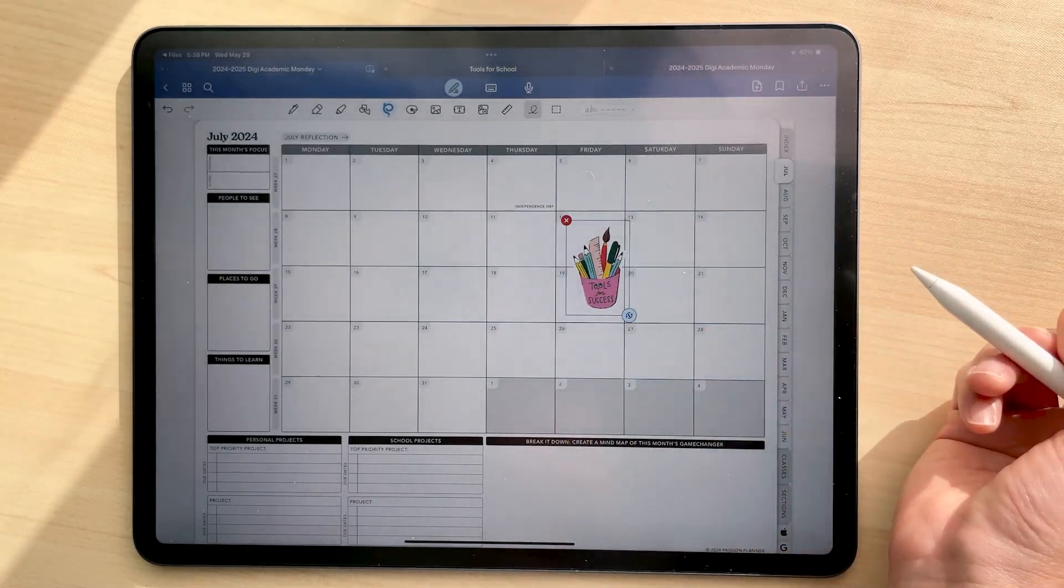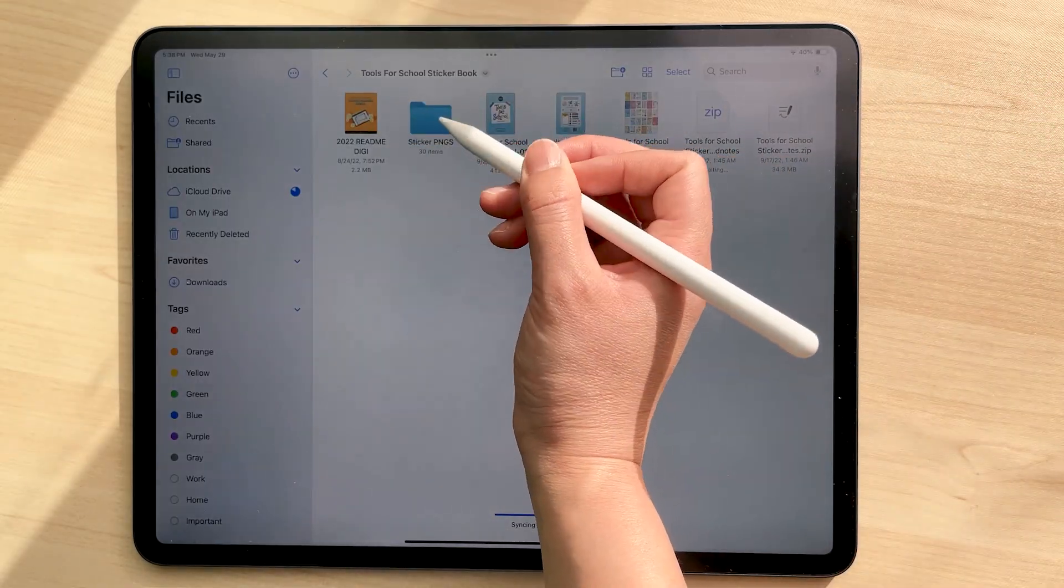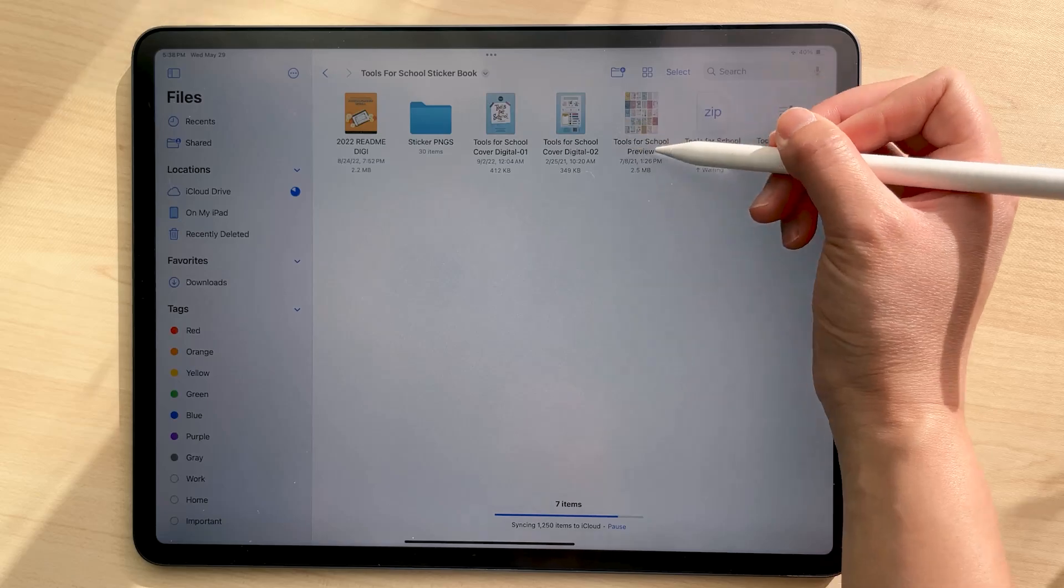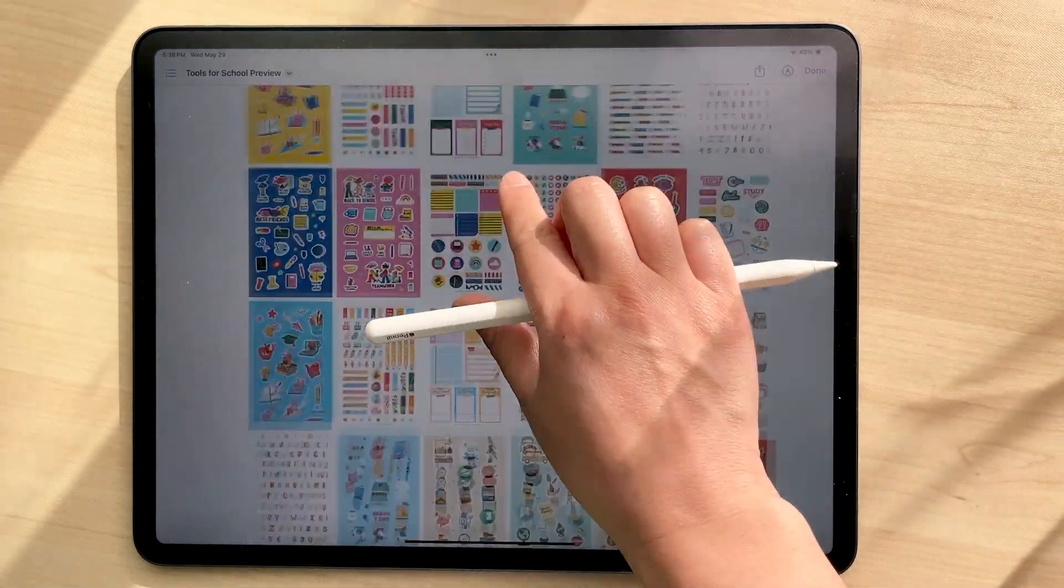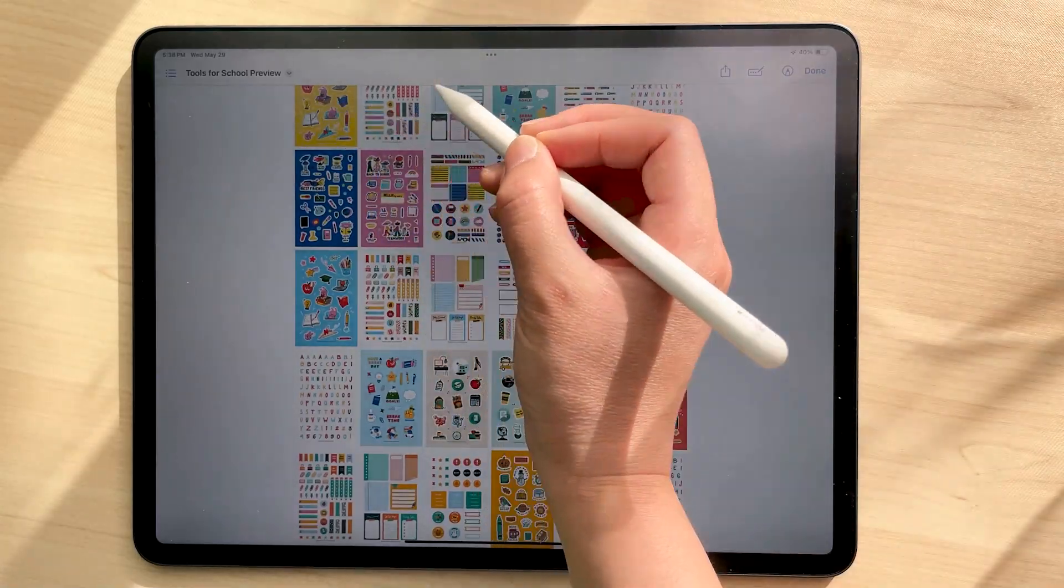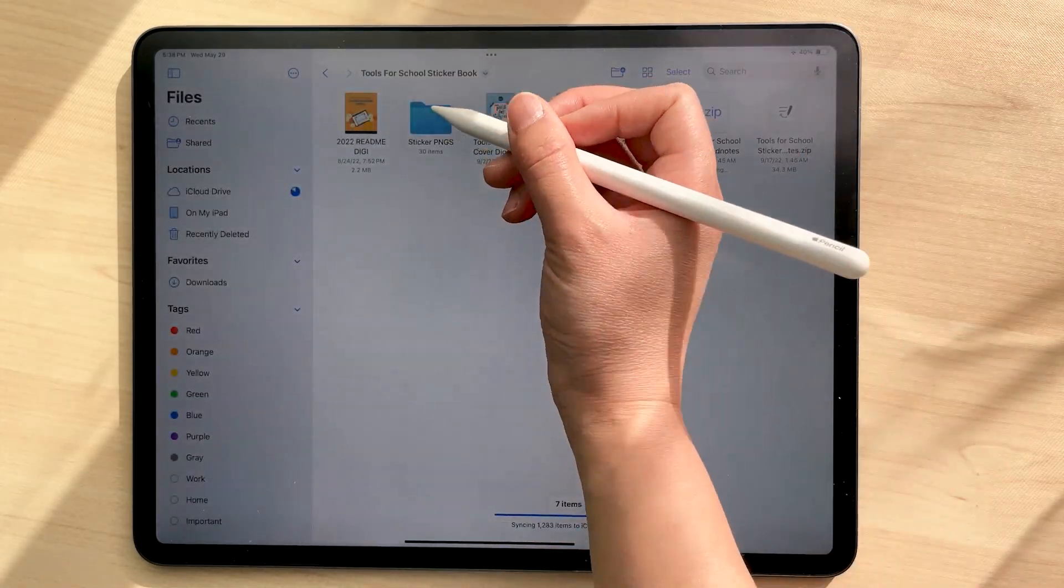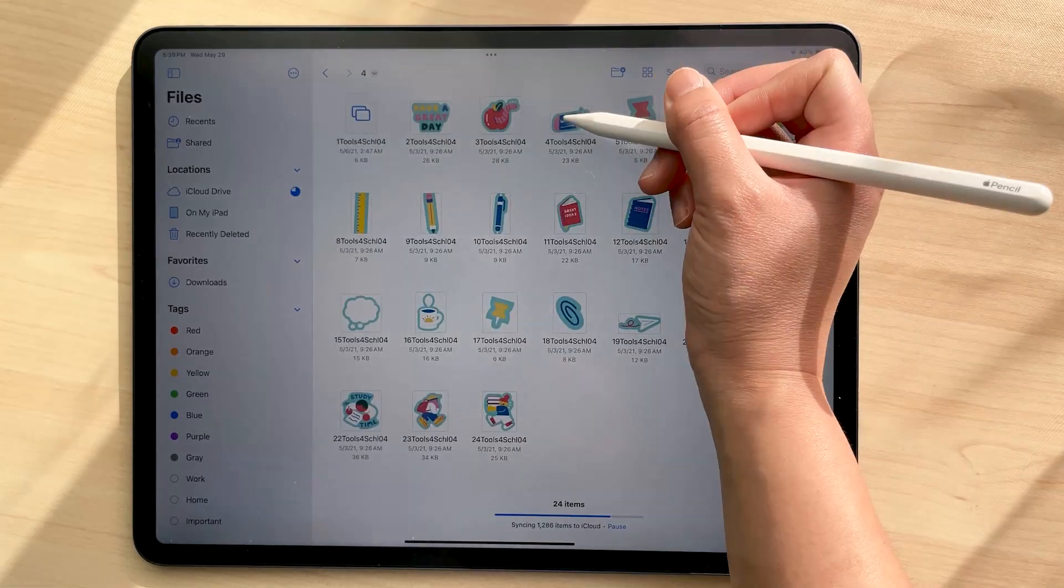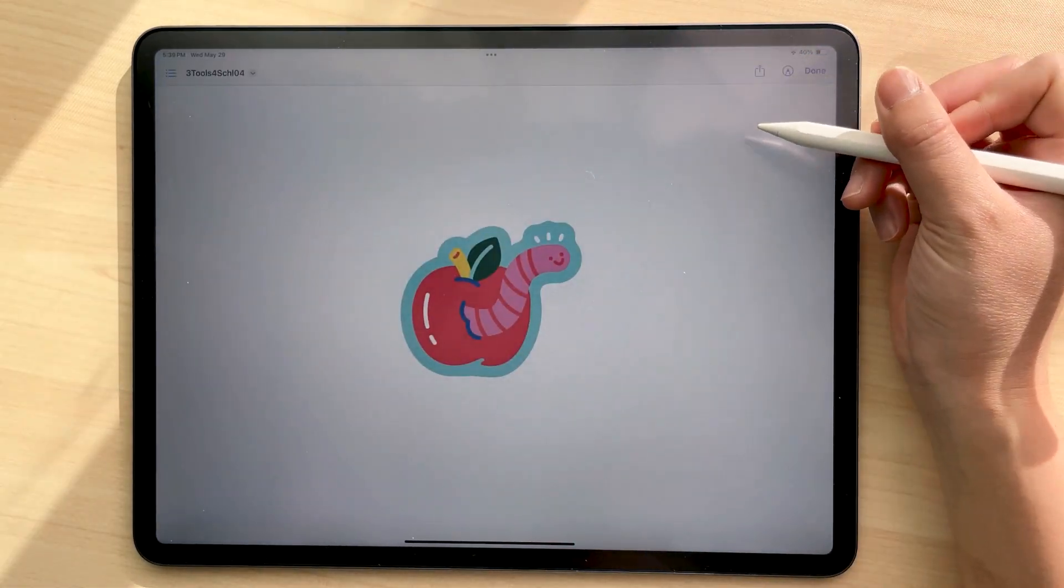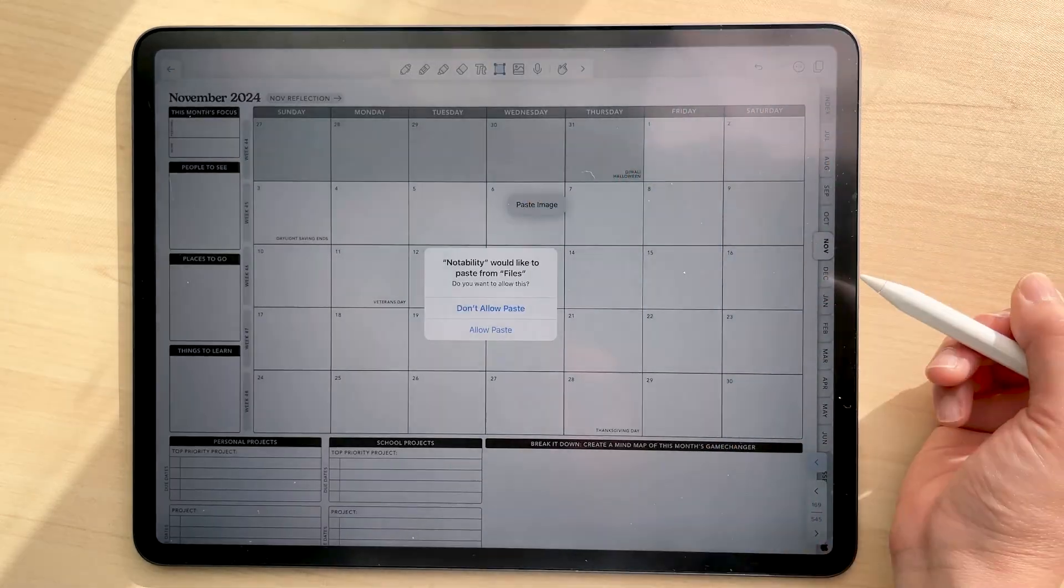If you're using an app other than GoodNotes, you can use the PNG versions of these stickers. Just know that there is a preview here to see all of our stickers, and you can look at which sticker sheet the sticker you want to use is in, then navigate to find that folder. You could copy and paste it into your planner, but I prefer to use split view mode to drag and drop them into my planner.